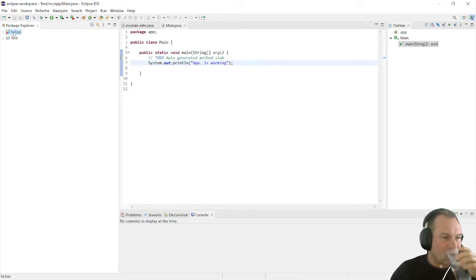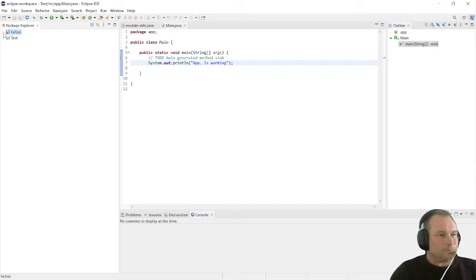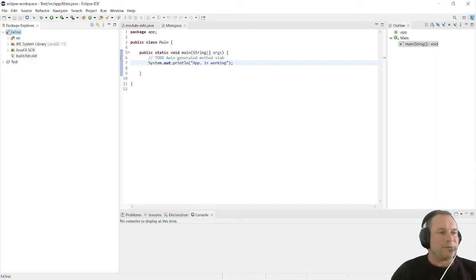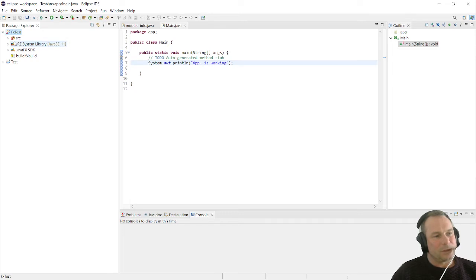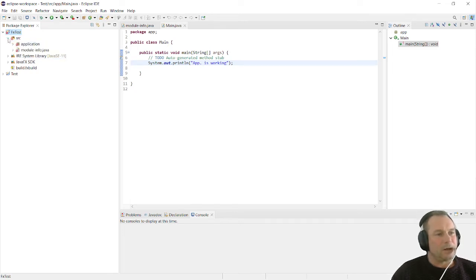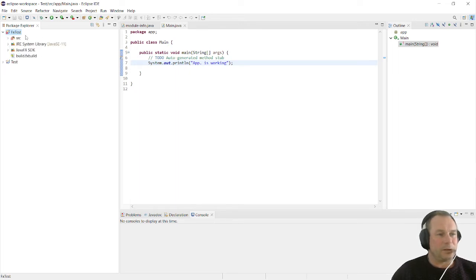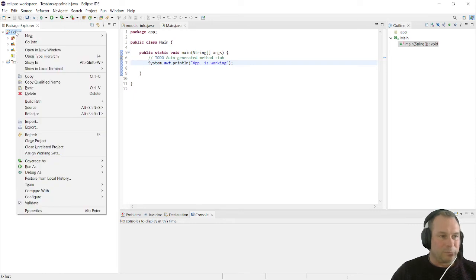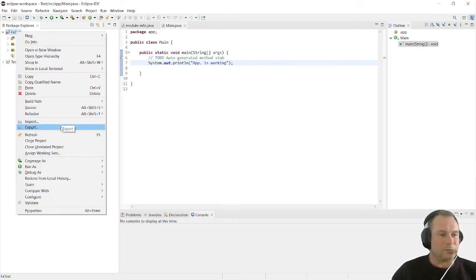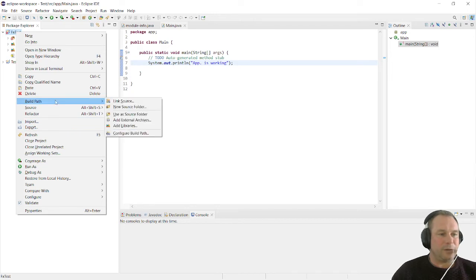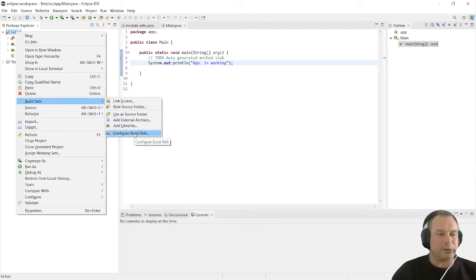Here we have our first JavaFX application. As you can see, we still have errors. We cannot run our JavaFX applications yet. What we will do is we now have to prepare the libraries. If we right click on our application and go to build path, we select configure build path.